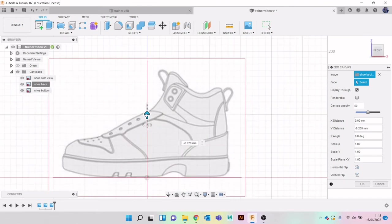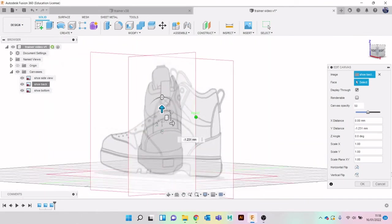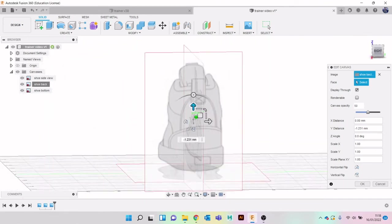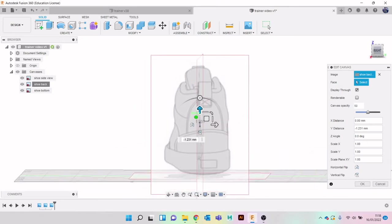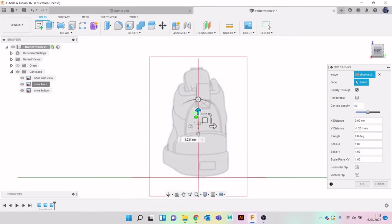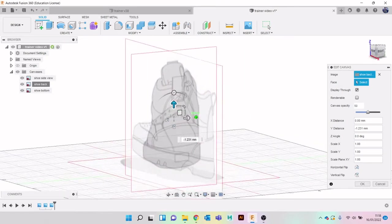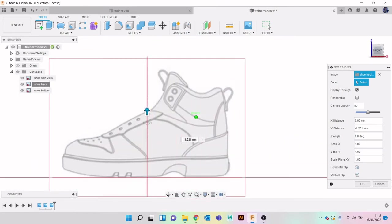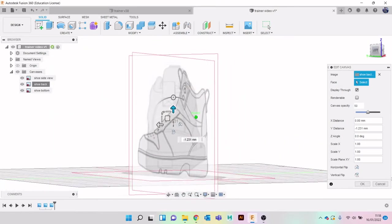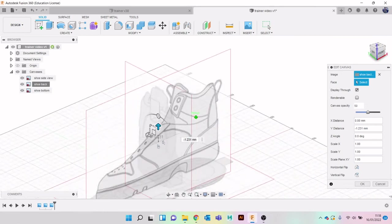It is worth spending the time making sure your canvases are all as accurate as they can be, because it makes your life a lot easier when you are actually modeling it.